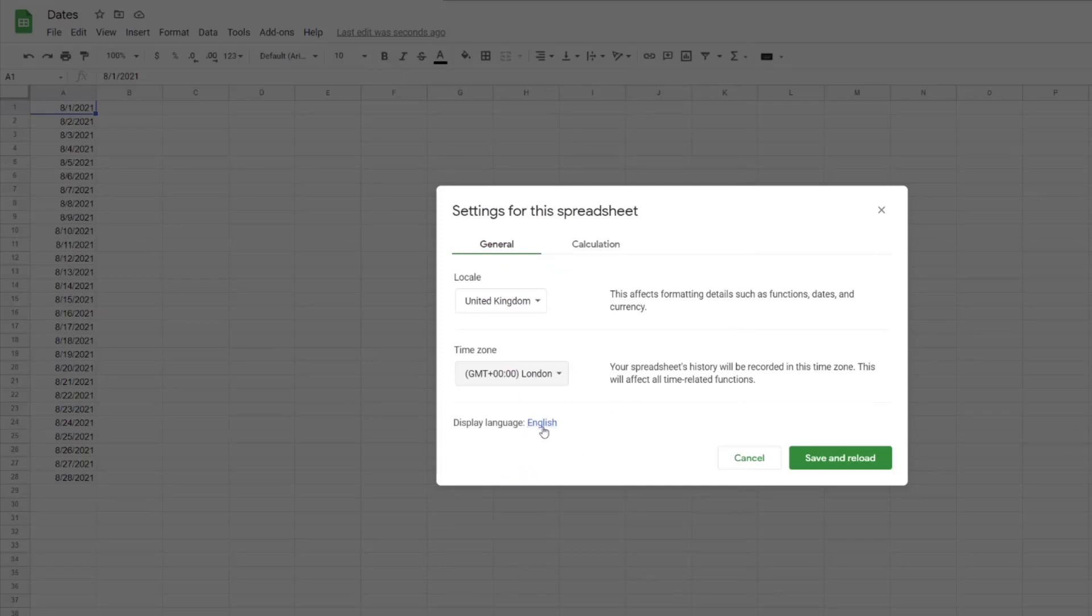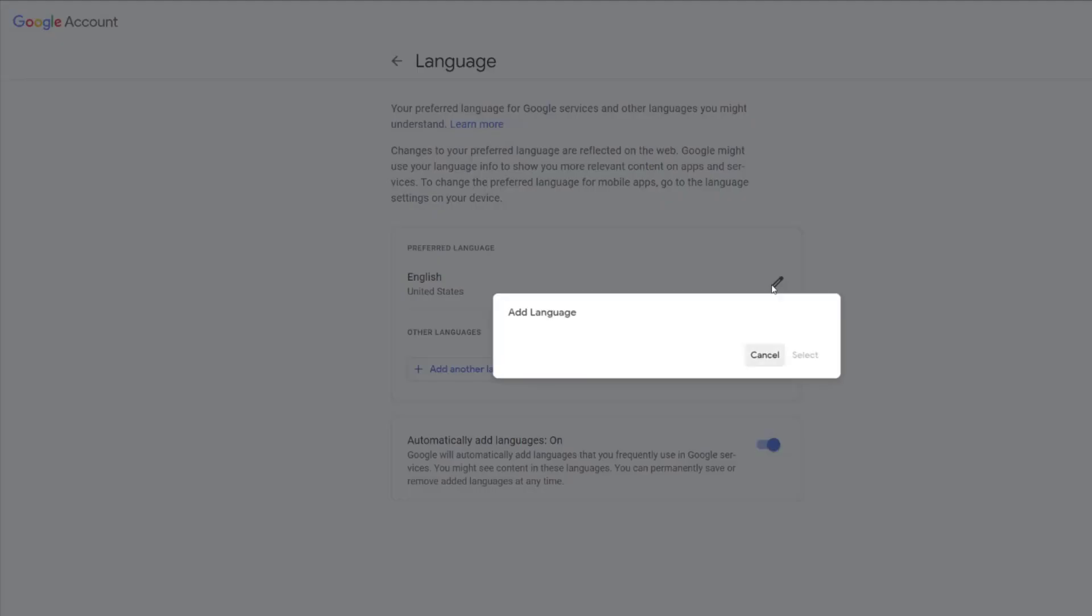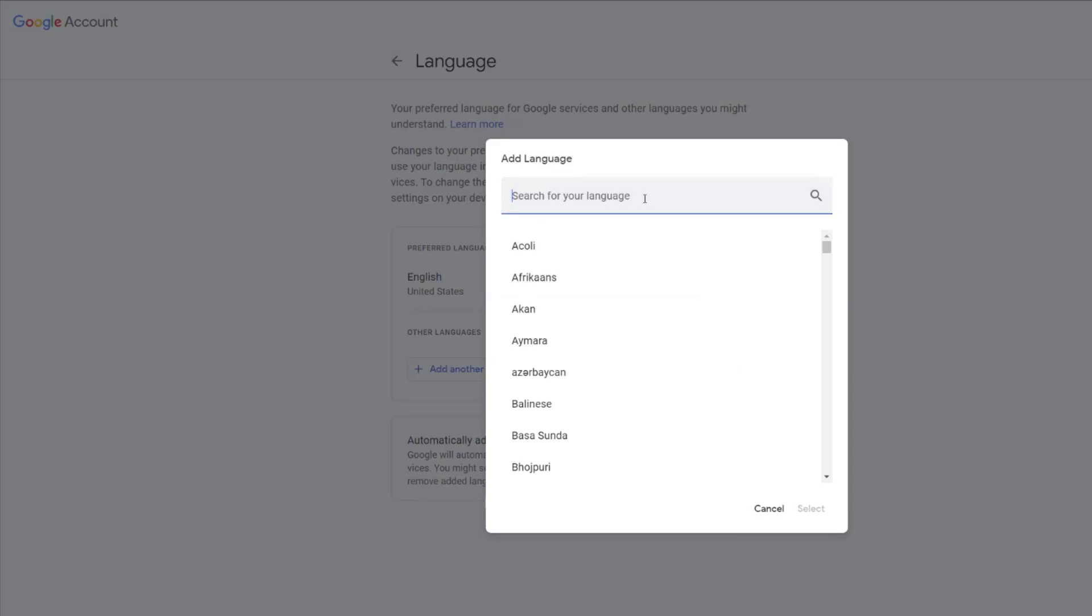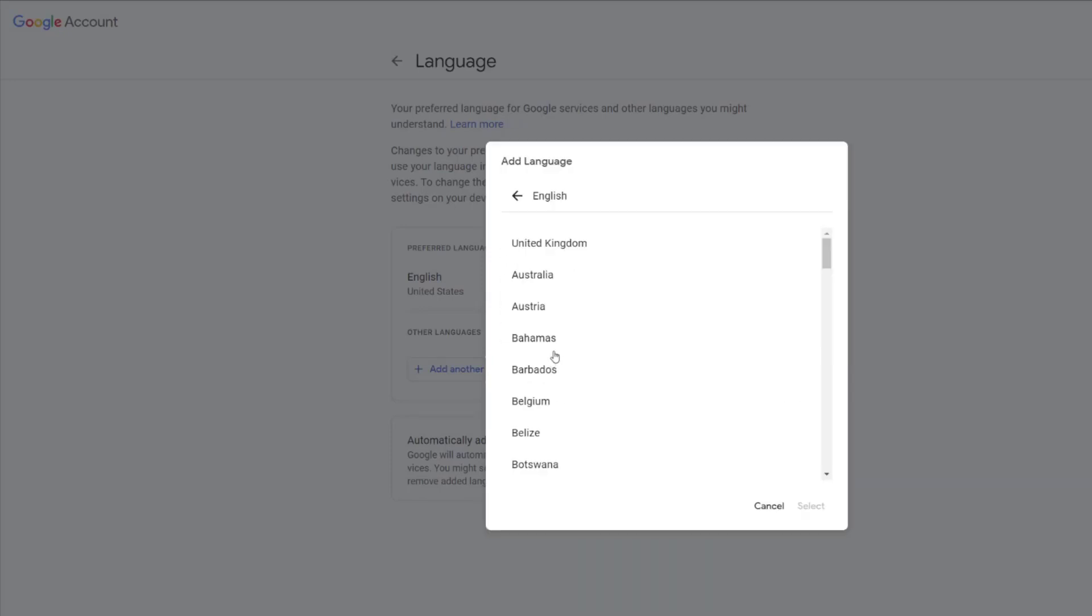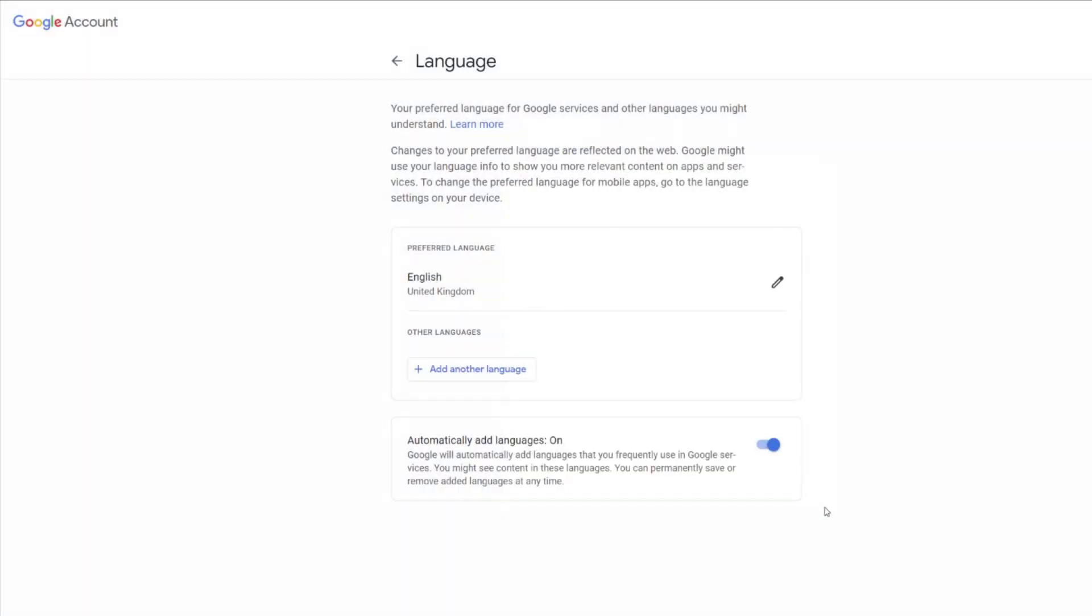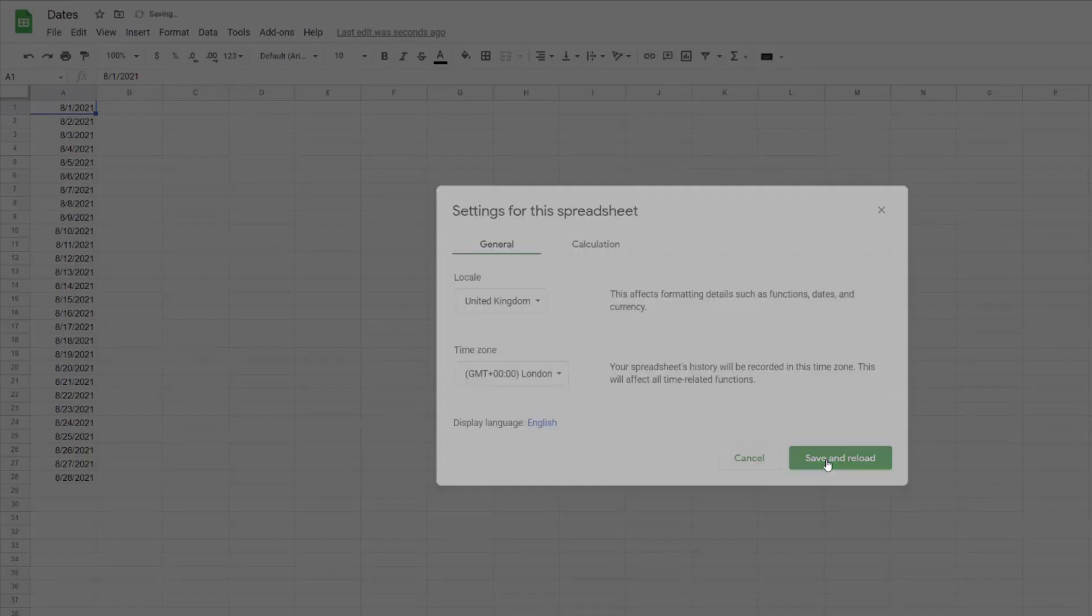You also need to change the display language. For some reason, English on its own defaults to United States, so you need to edit your language and change it to English (United Kingdom), then hit select. Once that's done, close the tab that opened and hit save and reload.